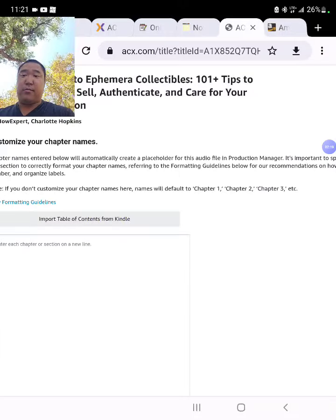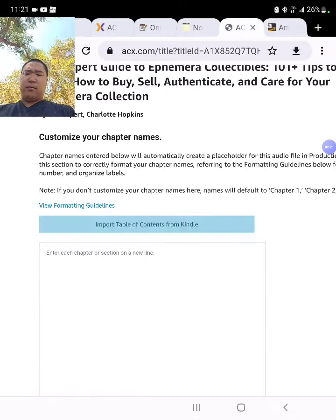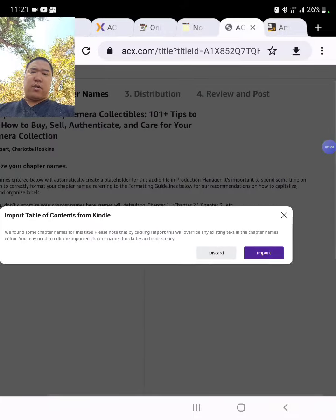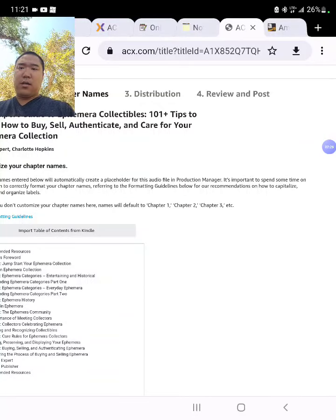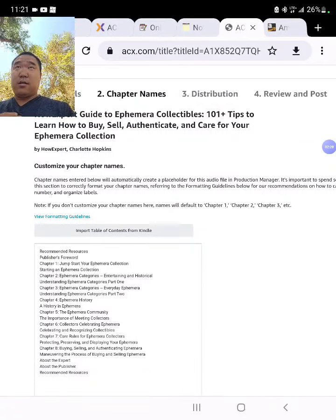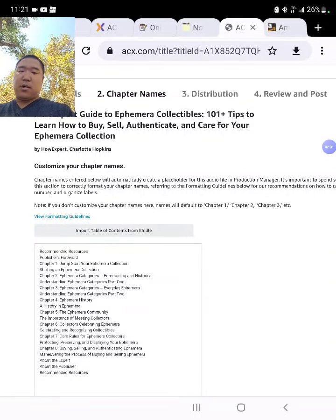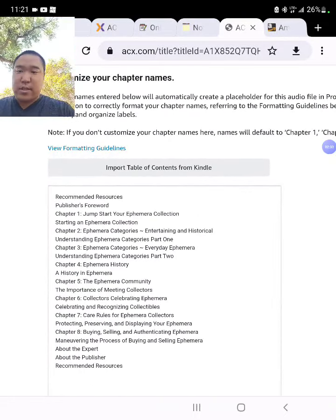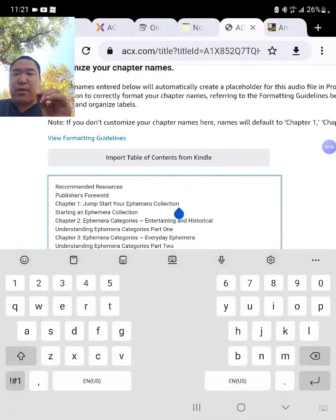Start entering chapter names and click on Import Table of Contents from Kindle. Click Import. As long as you did the table of contents correctly using the Microsoft Word table of contents creator option, then you're going to have all these table of contents here like this.